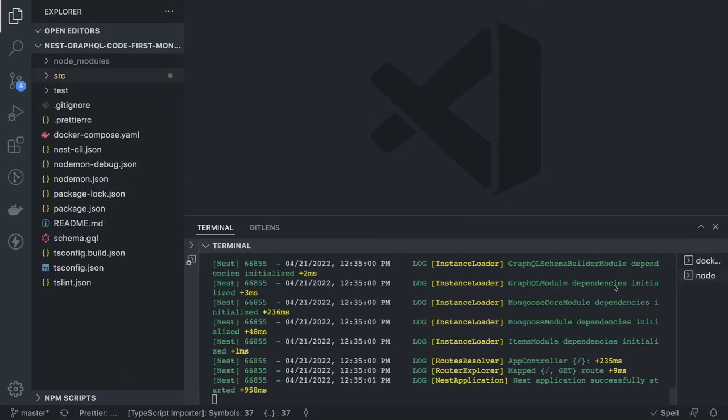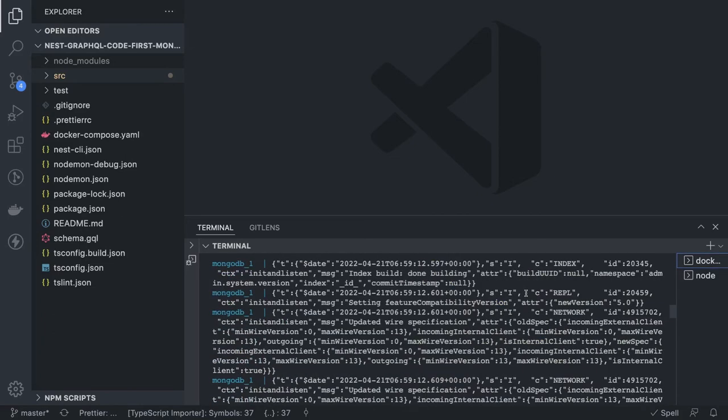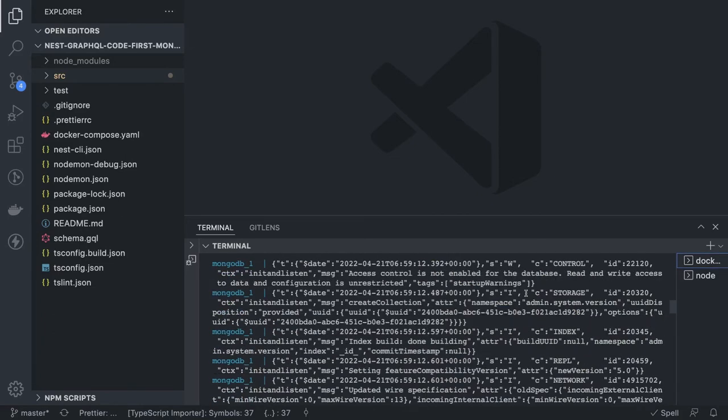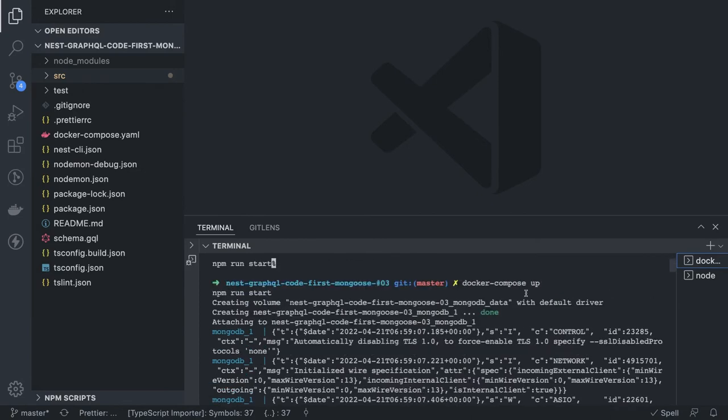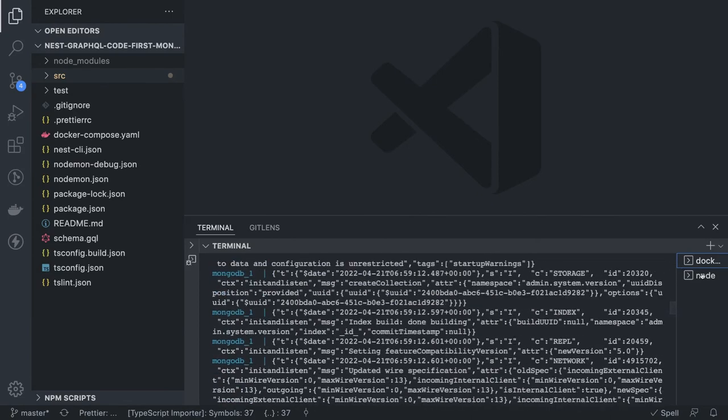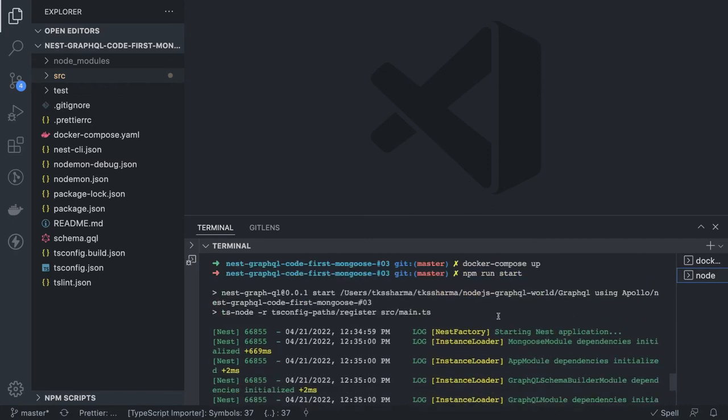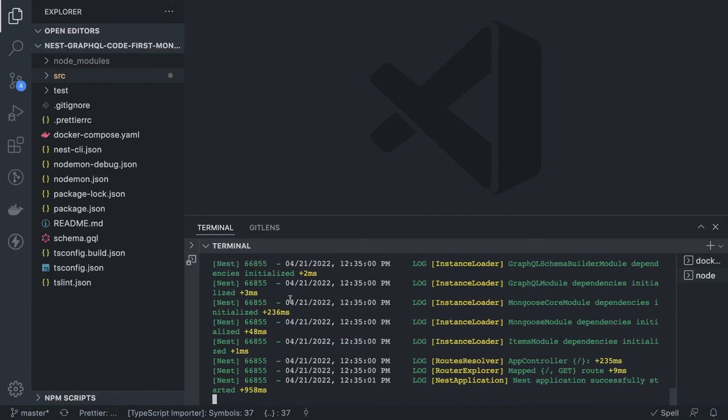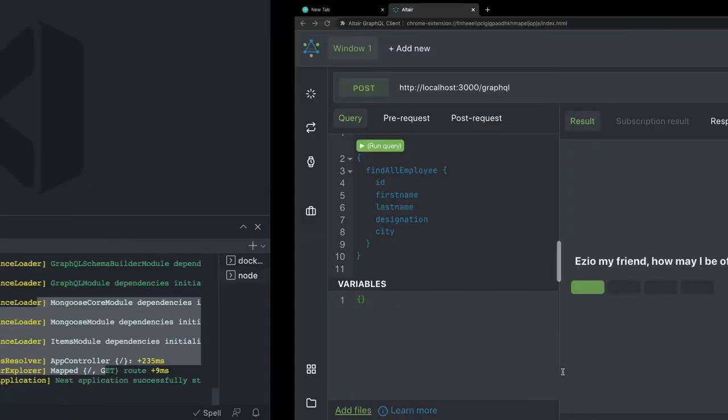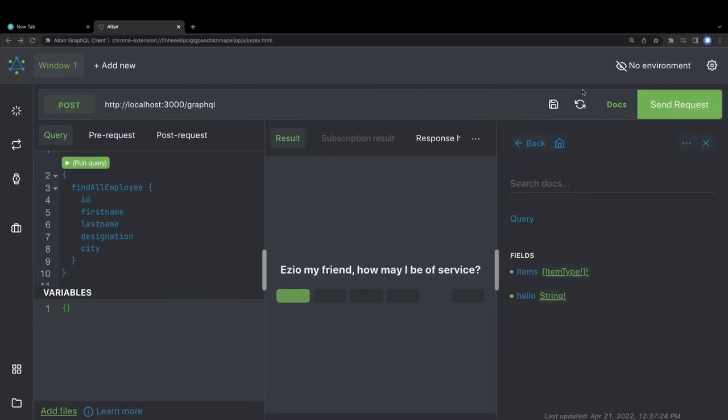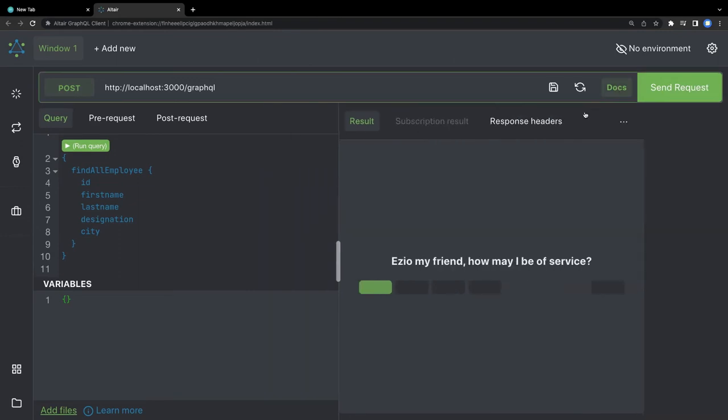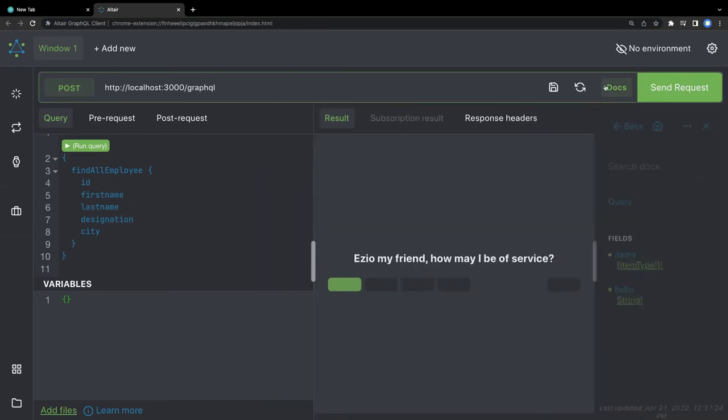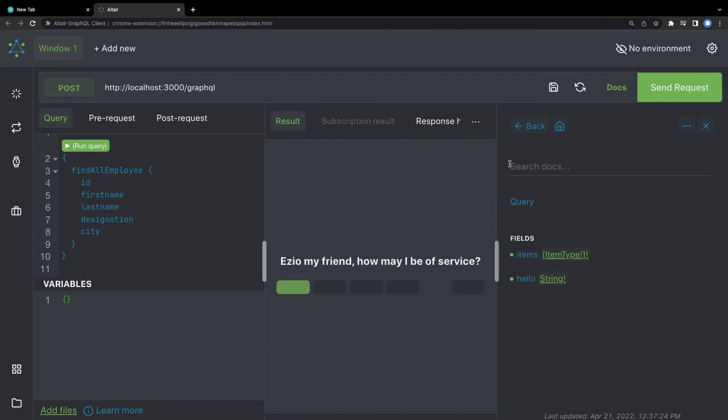Okay, now we can see the demo, how it is working. This is our docker-compose file. I did docker-compose up and it was able to spin the MongoDB container. Then I did npm install, npm run start, that's it. It is starting this NestJS GraphQL server with Mongoose. Mongoose initialized, Item module dependency initialized. Then we can just reload this so we can get the updated documents. Here we are, we can see we have these queries.